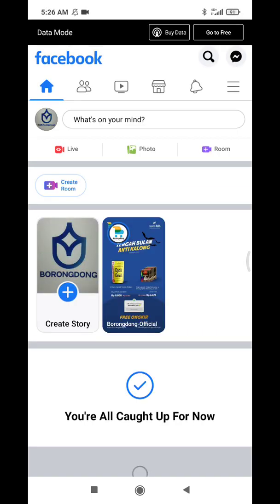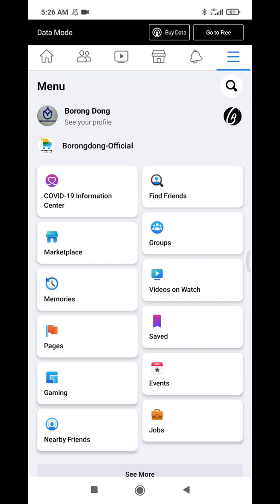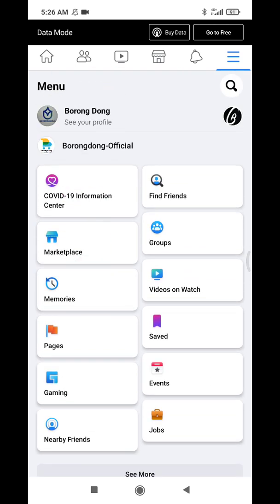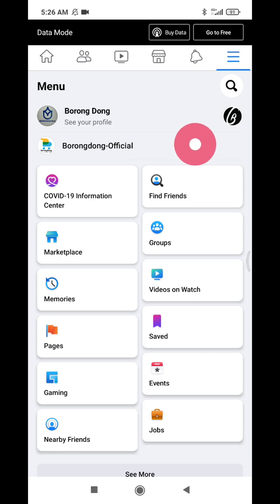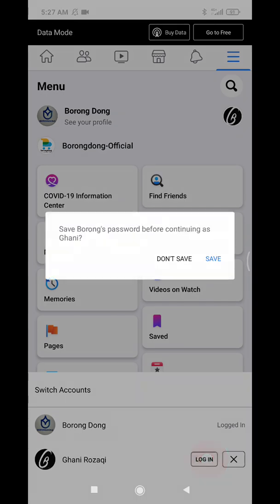I'm successfully logged in. Now when I click this triple line, it shows my second Facebook and then my first Facebook. When I want to switch, I just click my first icon and then click login.